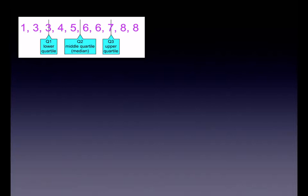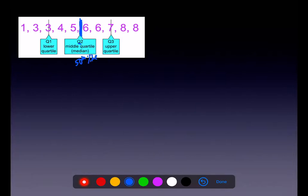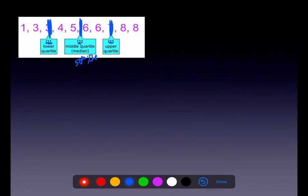I want to re-emphasize our quartiles and how they break up your data. With an odd number of observations, the median is right in the middle — we call that Q2, or the 50th percentile. Half of the data is below it, half above. Q1 is the median of the lower half, Q3 is the median of the upper half, and it breaks the data into 25% chunks.